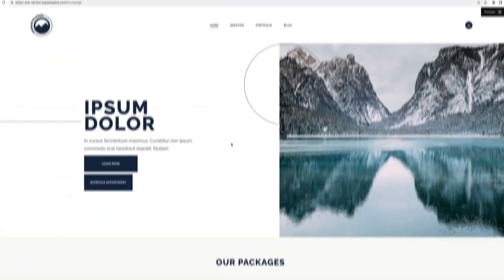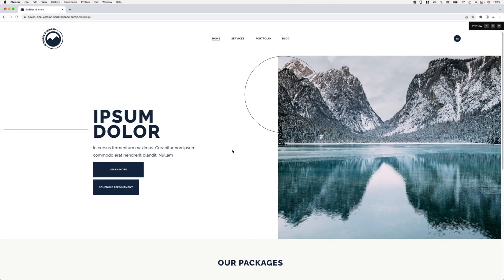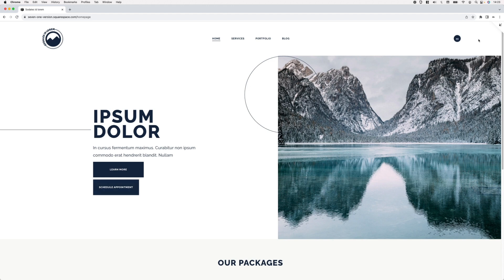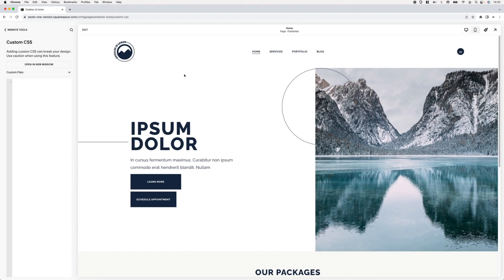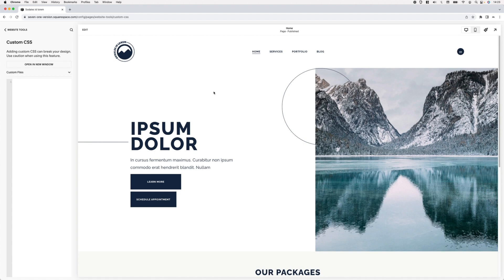Okay, so here I have a 7.1 site and I'm currently working on a Fluid Engine section where I have a couple of elements including two buttons. Let's go ahead and take a quick overview of the actual problem that we usually face when we're dealing with code blocks that include a script.